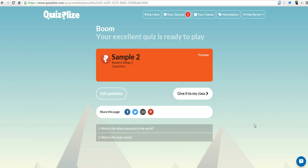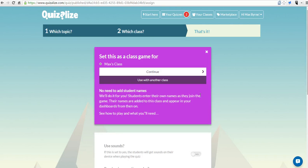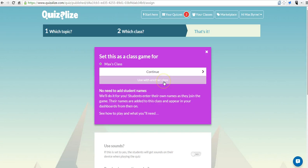Now, let's go ahead and give this quiz to our class. This is going to be for Max's class. You can also go in and create another class. You can have multiple classes within your Quizalyze account as a teacher.